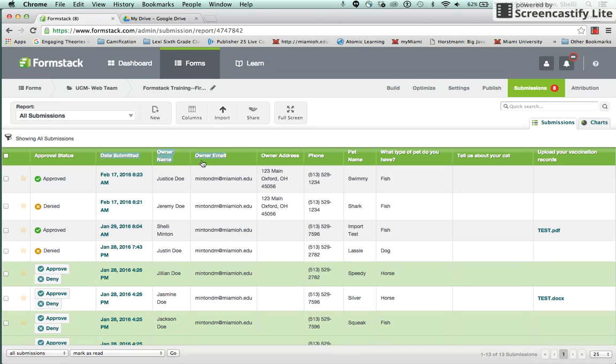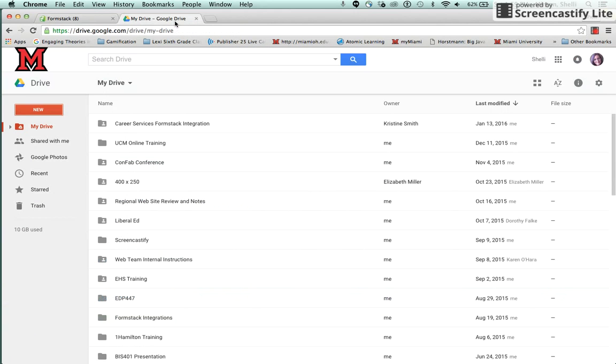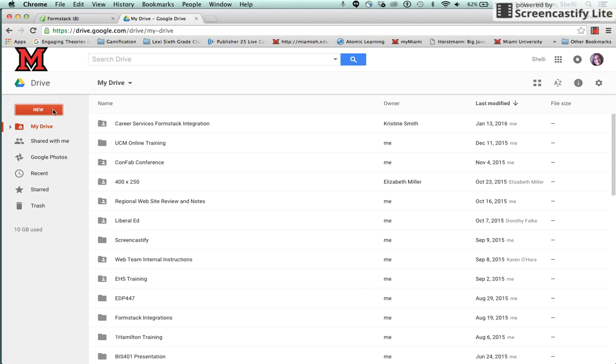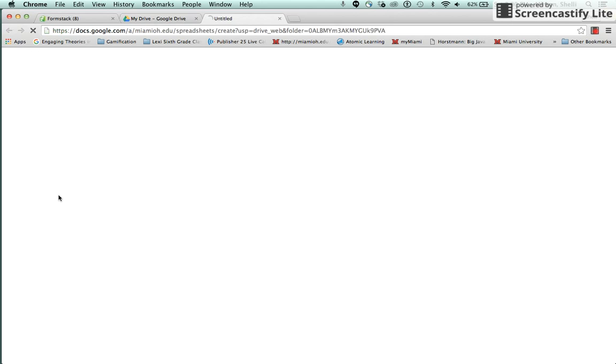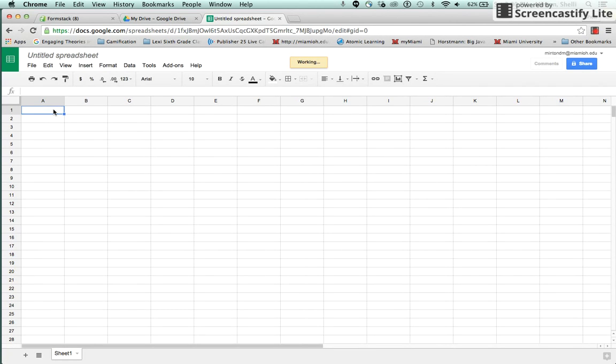So I'm going to copy this heading row from my form and go into Google Drive and create a new Google Sheet. I'll paste in my heading row and now the heading rows from my Formstack form match the heading rows from the Google Spreadsheet.